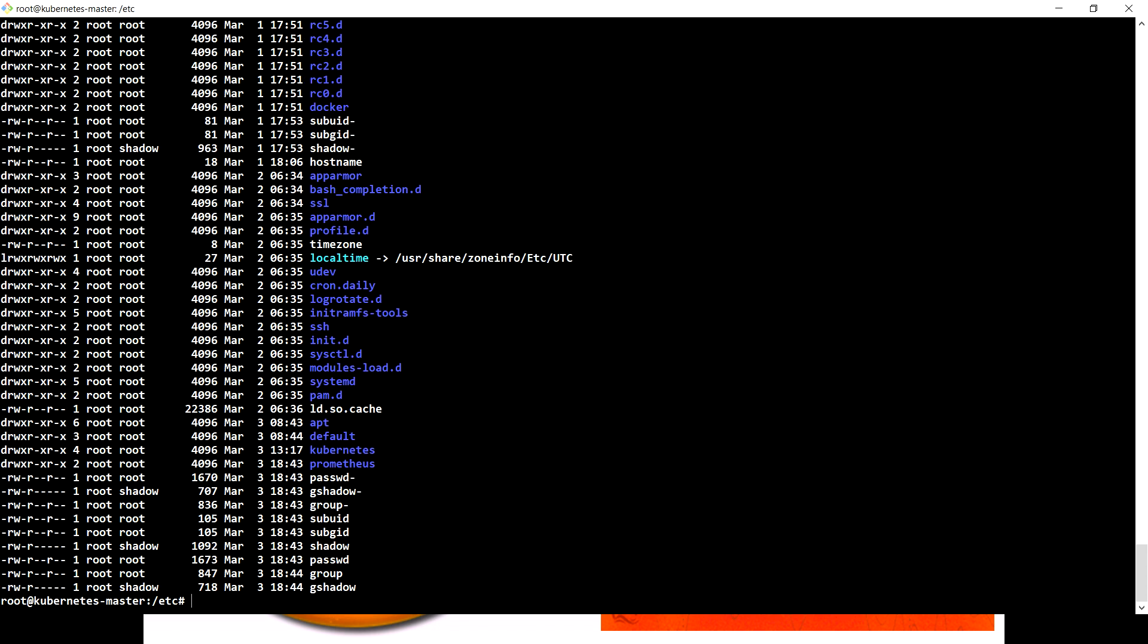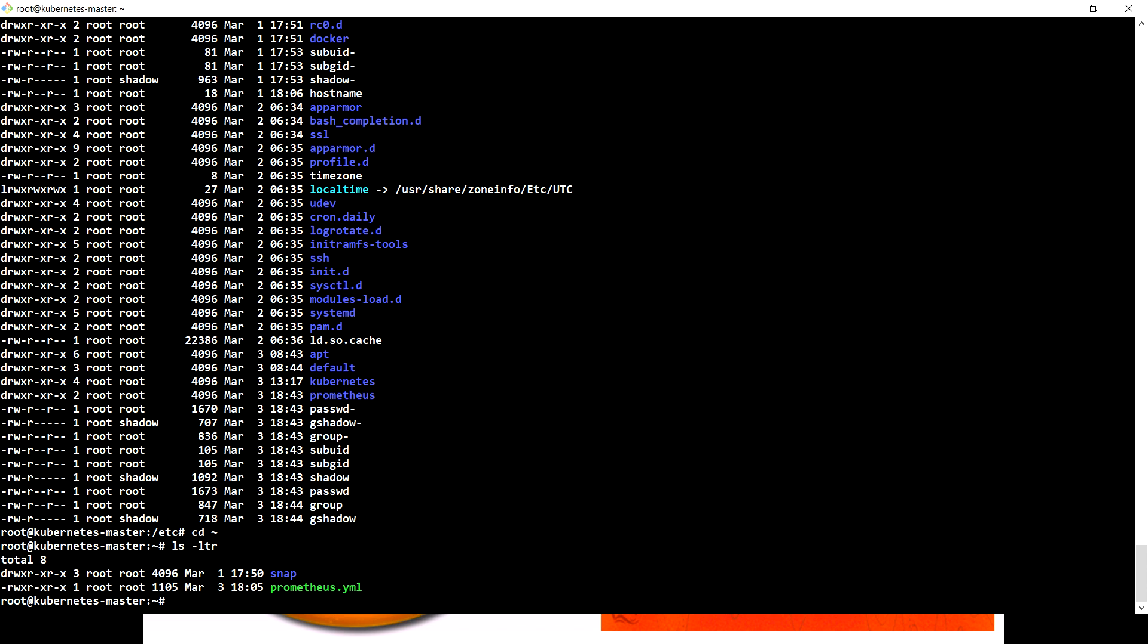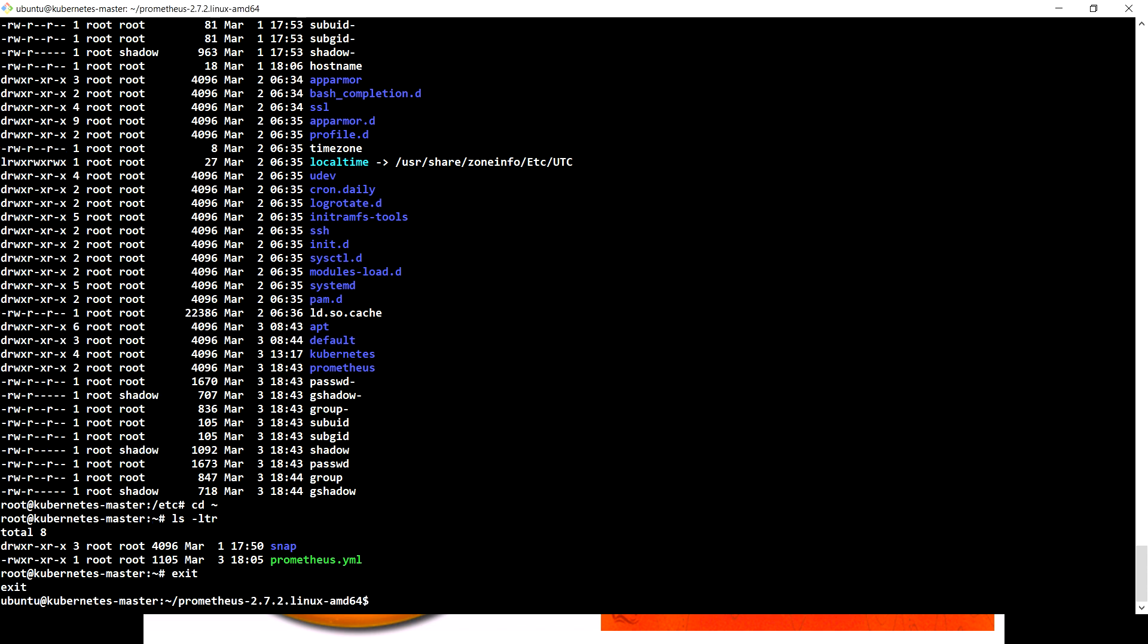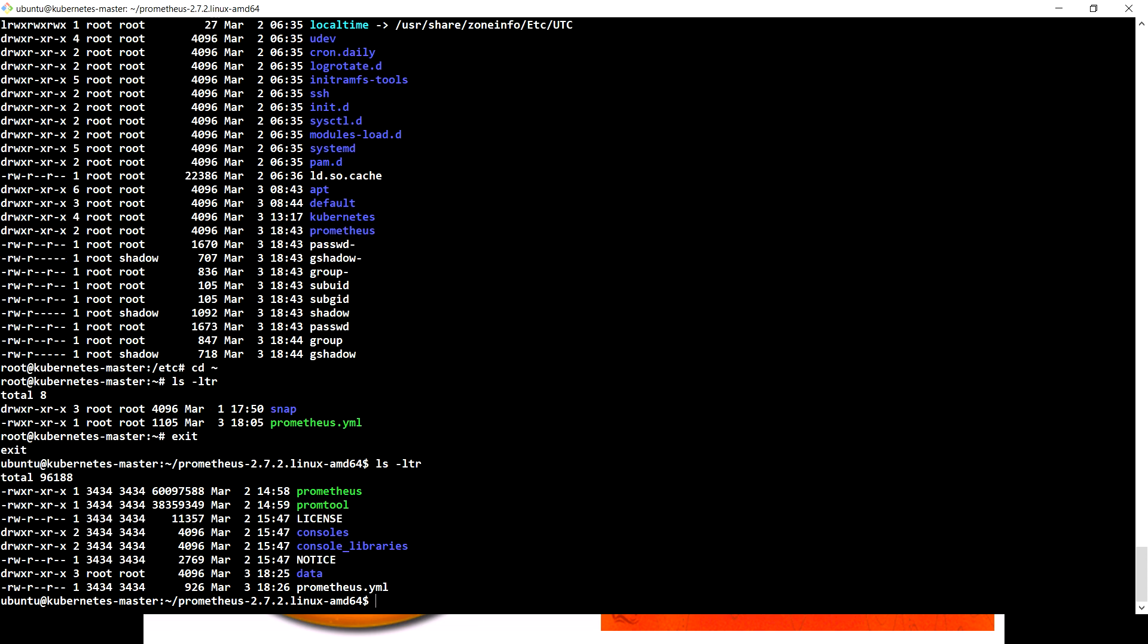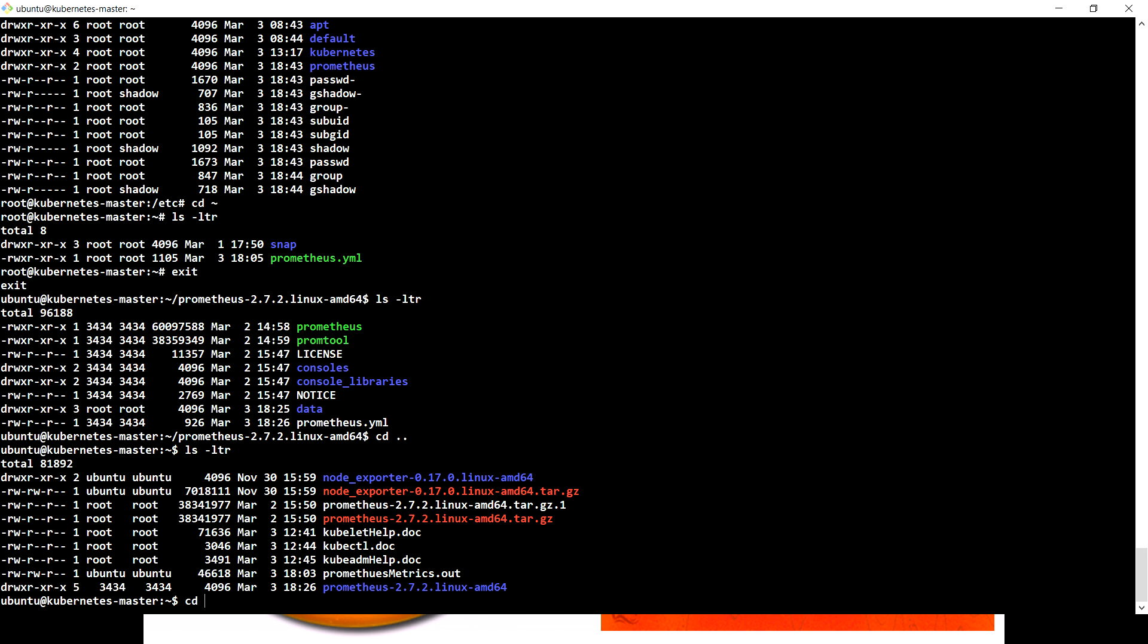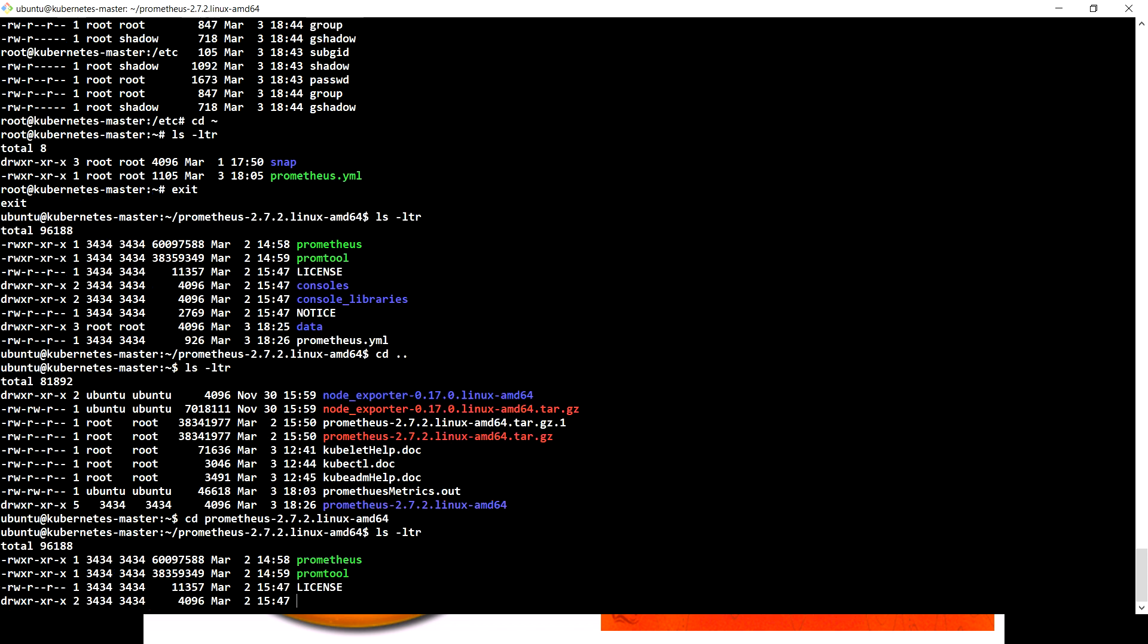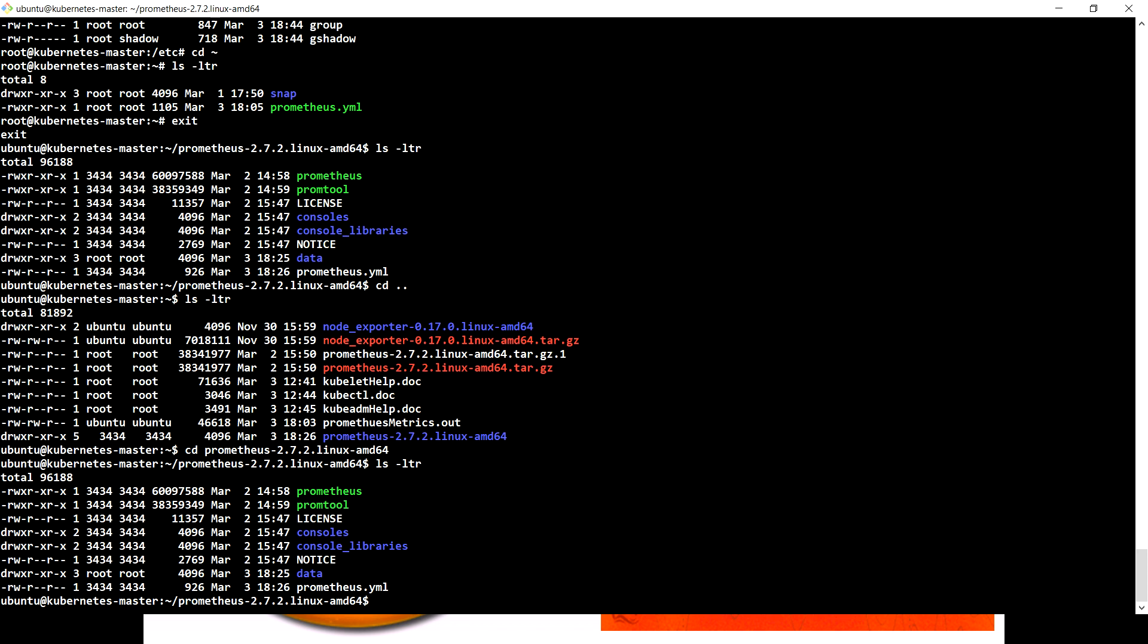We have the Prometheus folder created here. So what I'm going to do is copy the yaml file which we have in the Prometheus directory. Let me copy this inside the Prometheus folder.